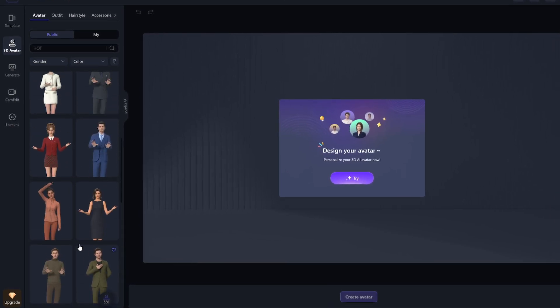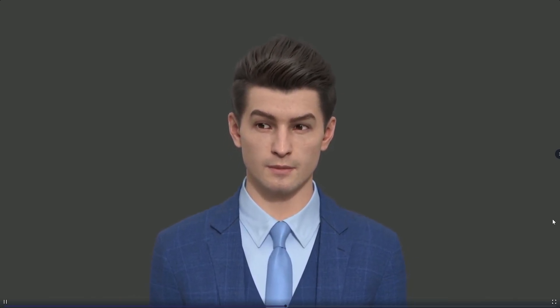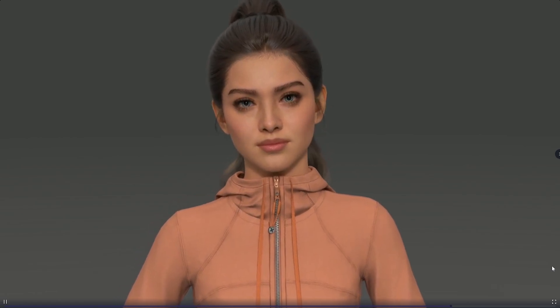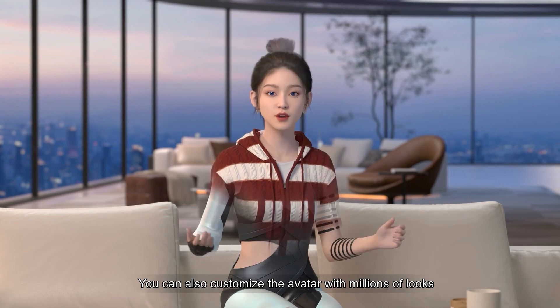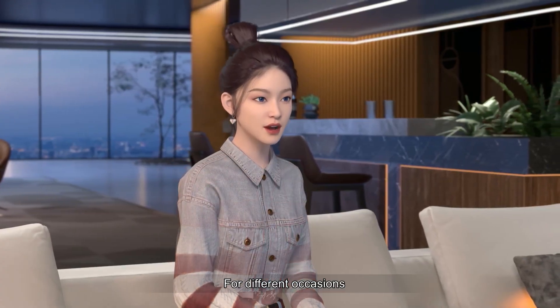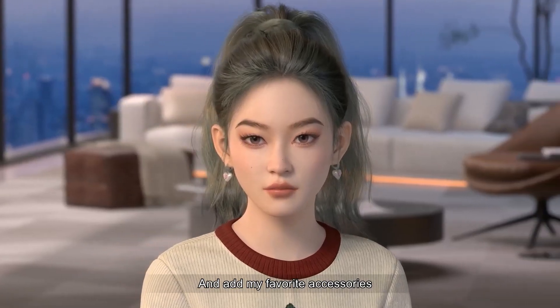Rendora also lets you create lifelike 3D avatars of yourself that you can customize. These 3D avatars are way better than any of the 2D stuff that's more common — you simply can't have this kind of range with facial expressions and camera angles in 2D. Rendora lets you adjust facial expressions in real time, and the customization is wild: you can customize the avatar with millions of looks, change outfits for different occasions, change makeup instantly, and add accessories. You can make the avatar look just like you or something else entirely. This would be especially useful if you run a YouTube faceless channel or are a VTuber. The awesome people over at Rendora AI have sponsored today's video, so feel free to check them out at the link below.